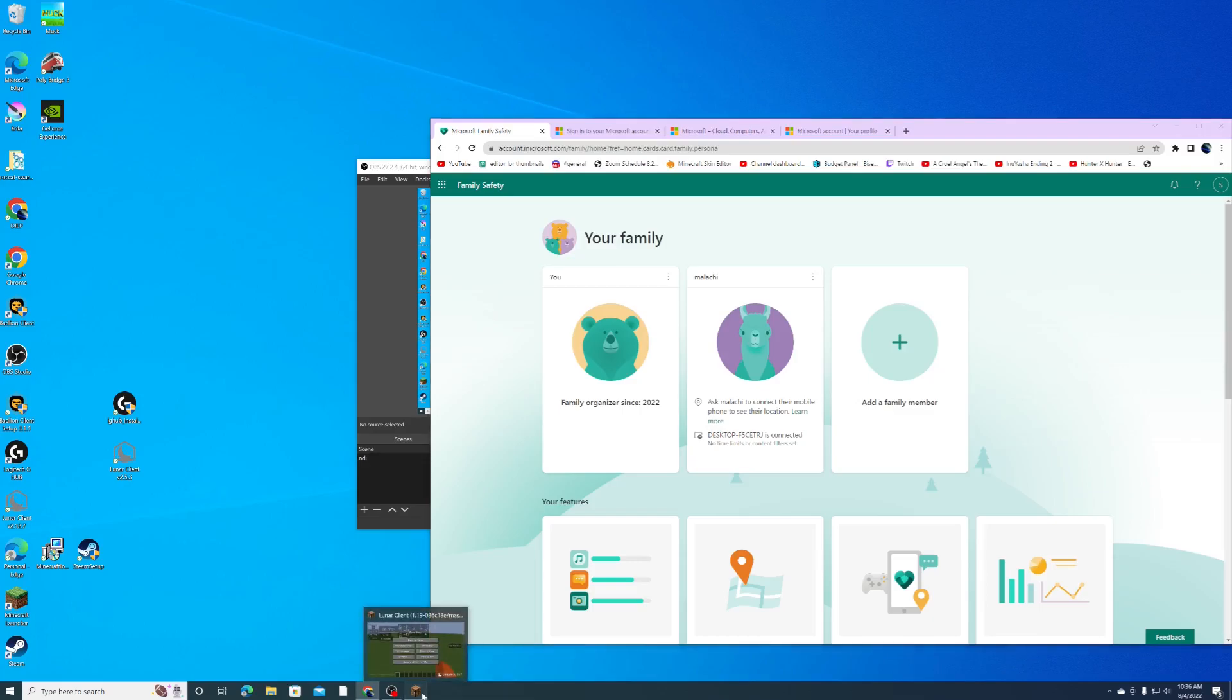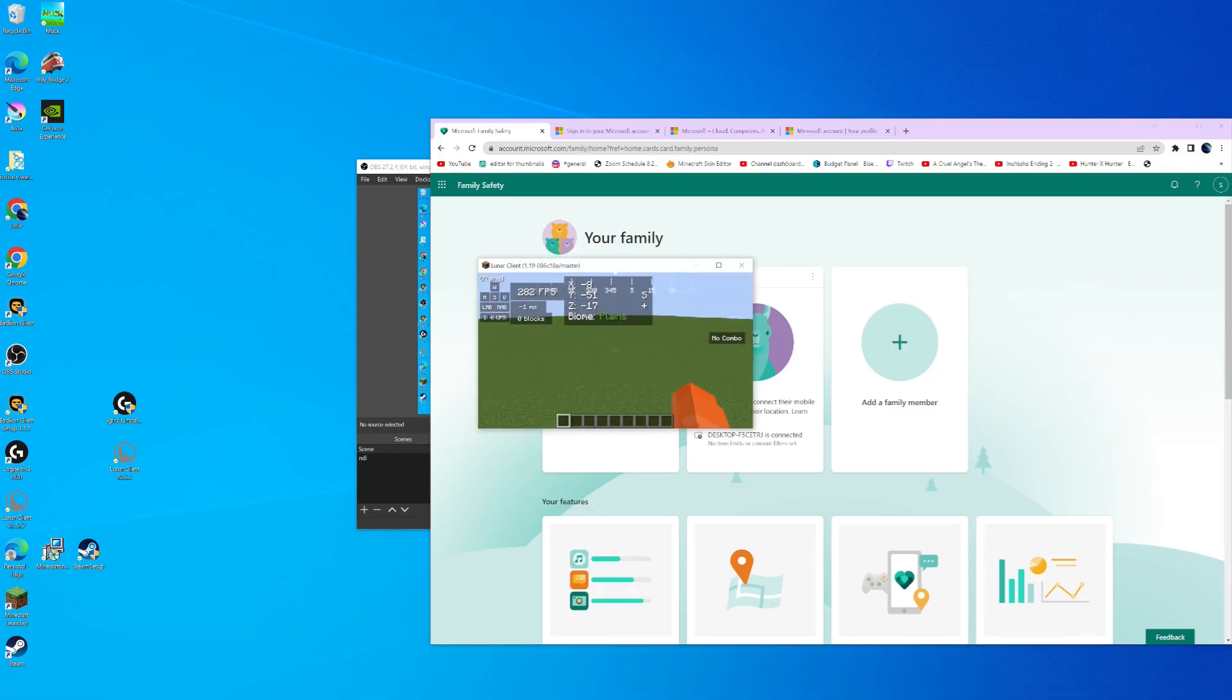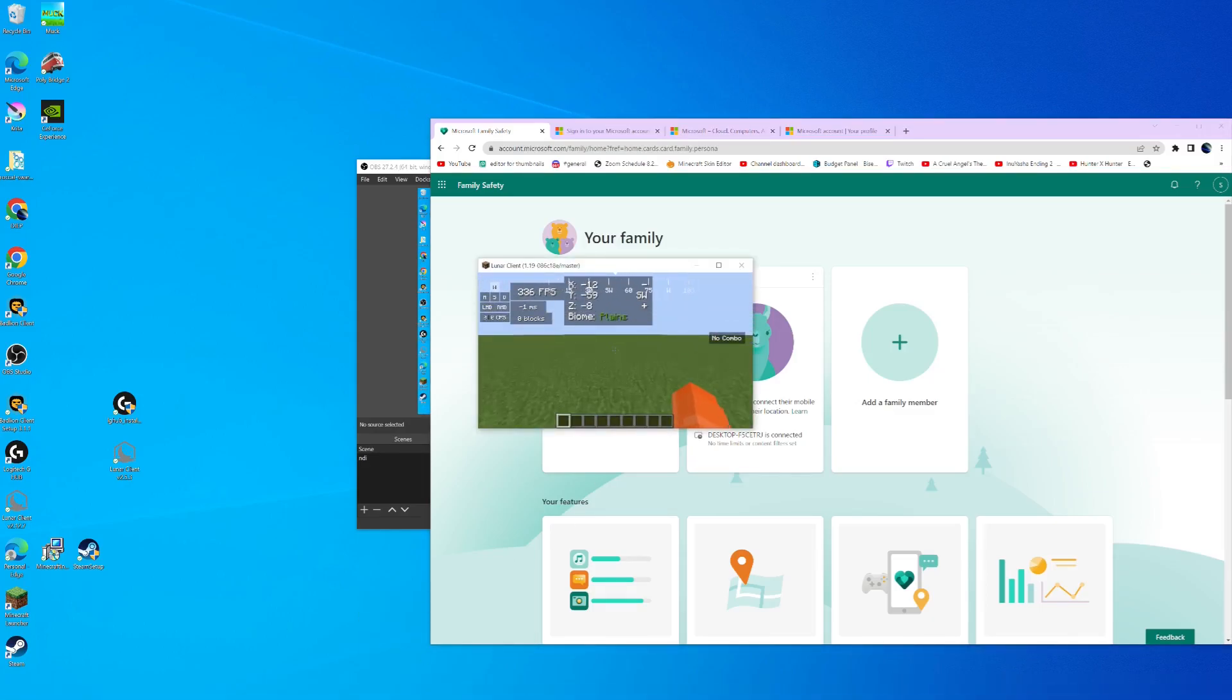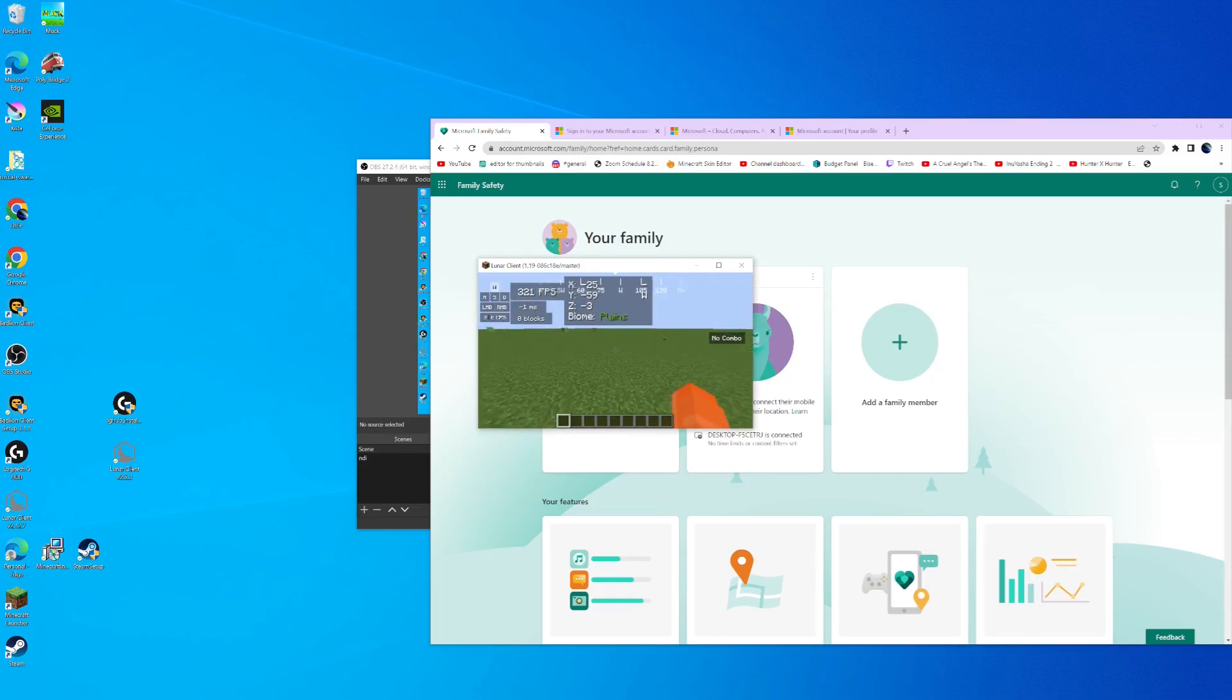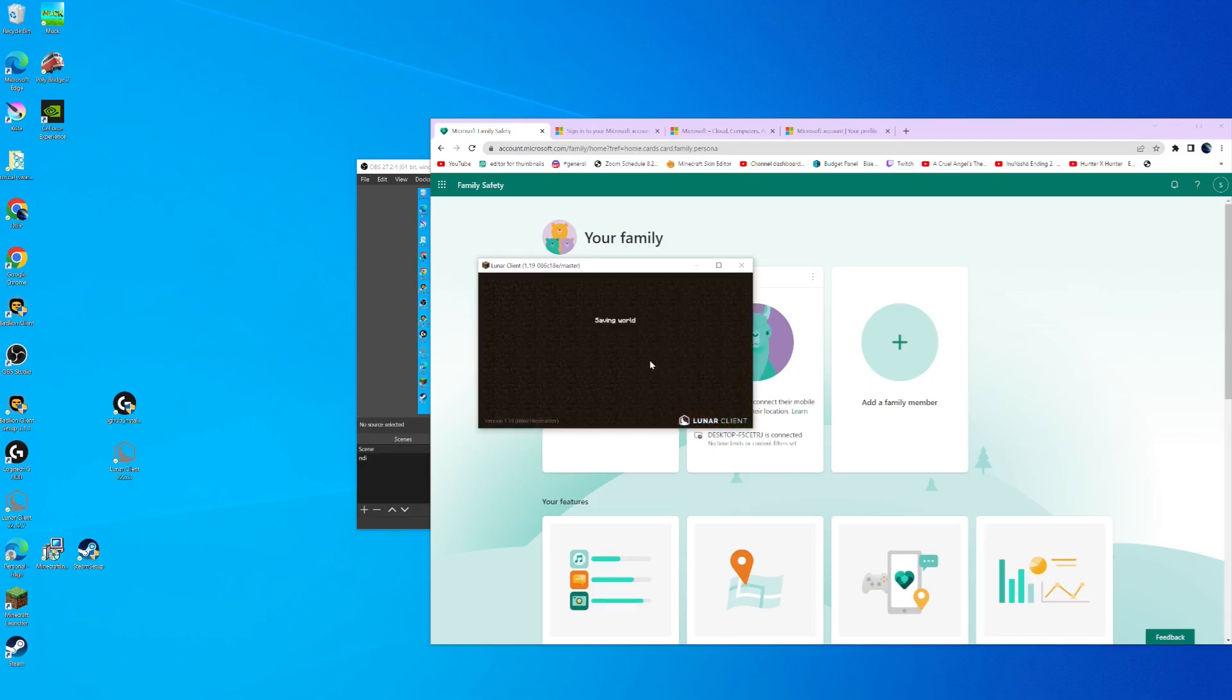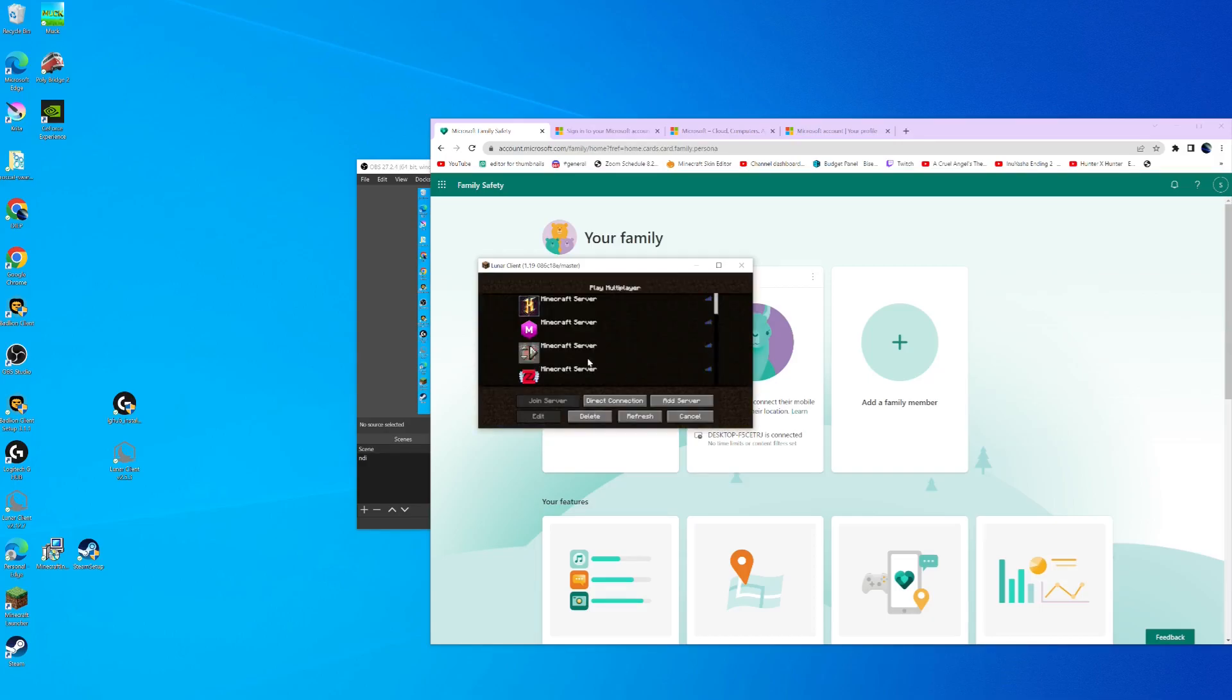So now if you go back to Minecraft and try and log in, Lunar shouldn't restrict your age. Okay, but then whatever, so then you might try and join a Minecraft server or something, or do something like that.